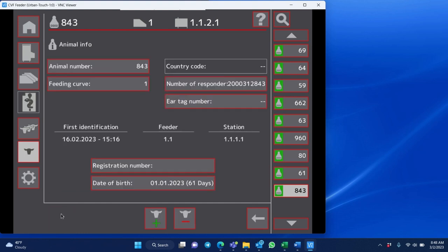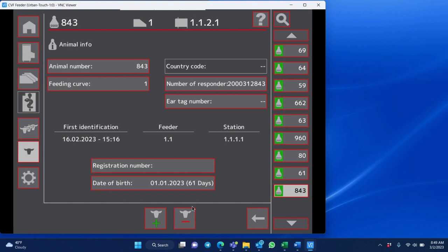And you click on her information and the button here at the bottom will let you delete that calf. It's important to delete your weaned calves to make sure that you're making enough room for memory on the feeder. Otherwise it will fill up your storage card pretty quickly.